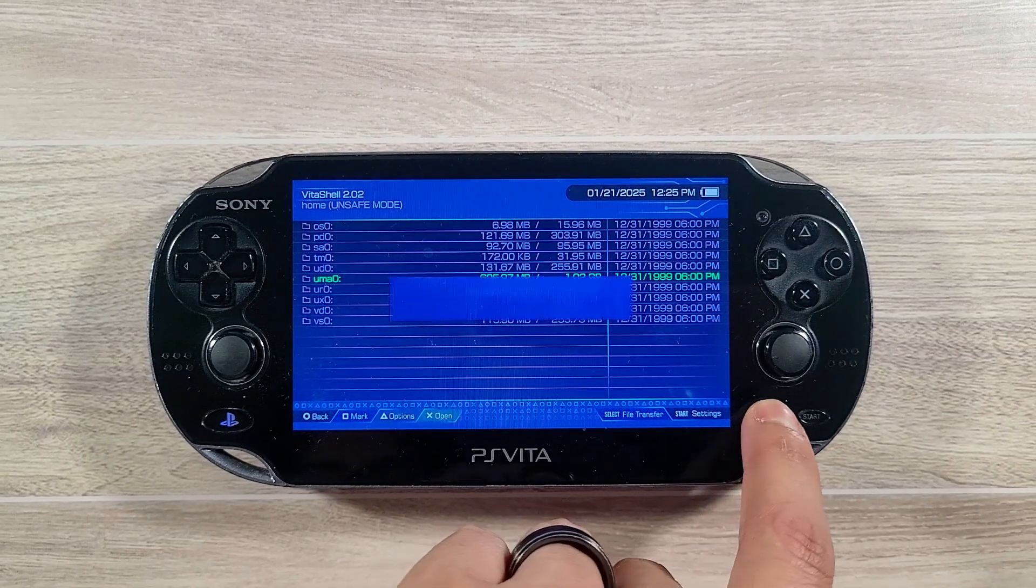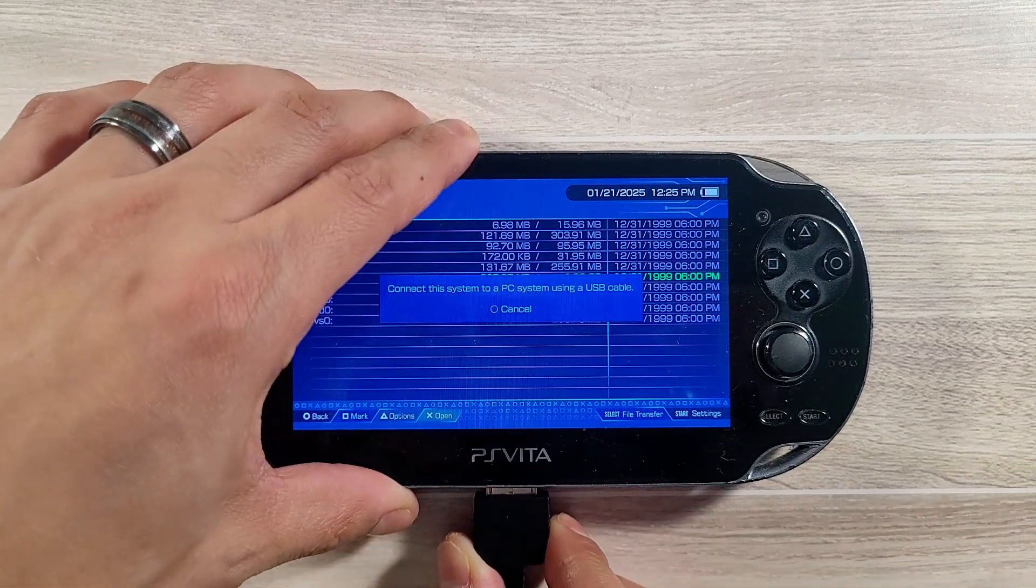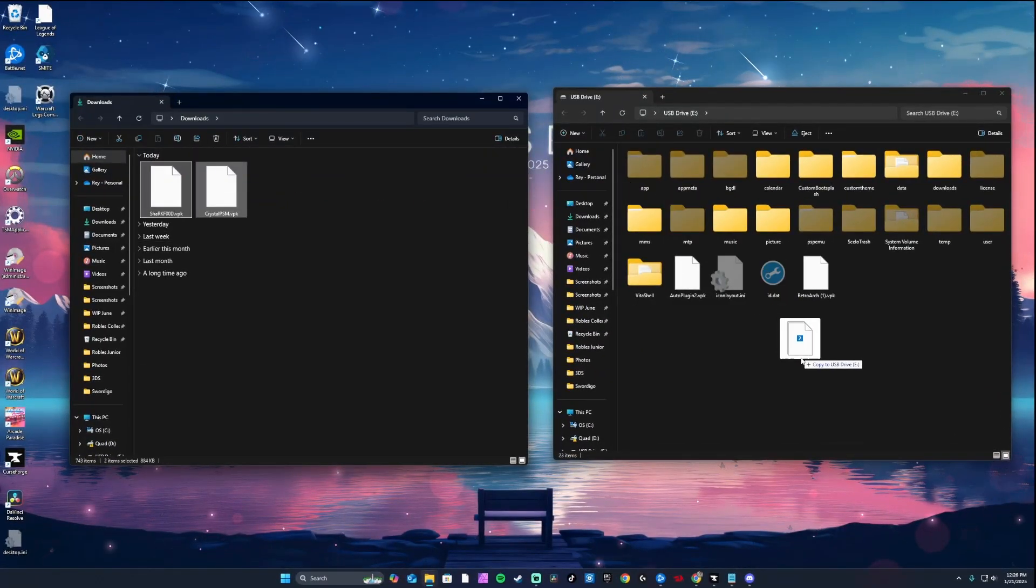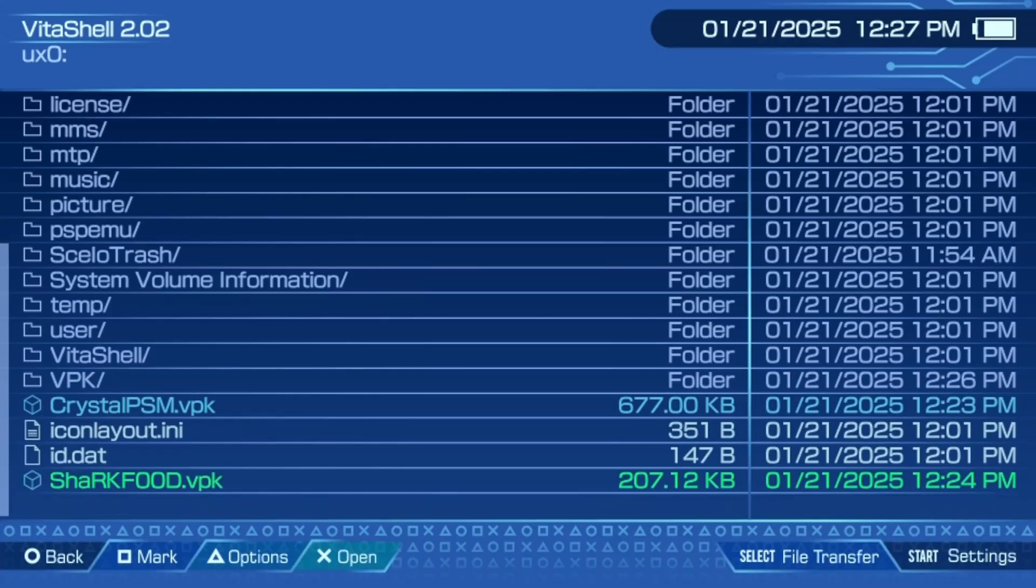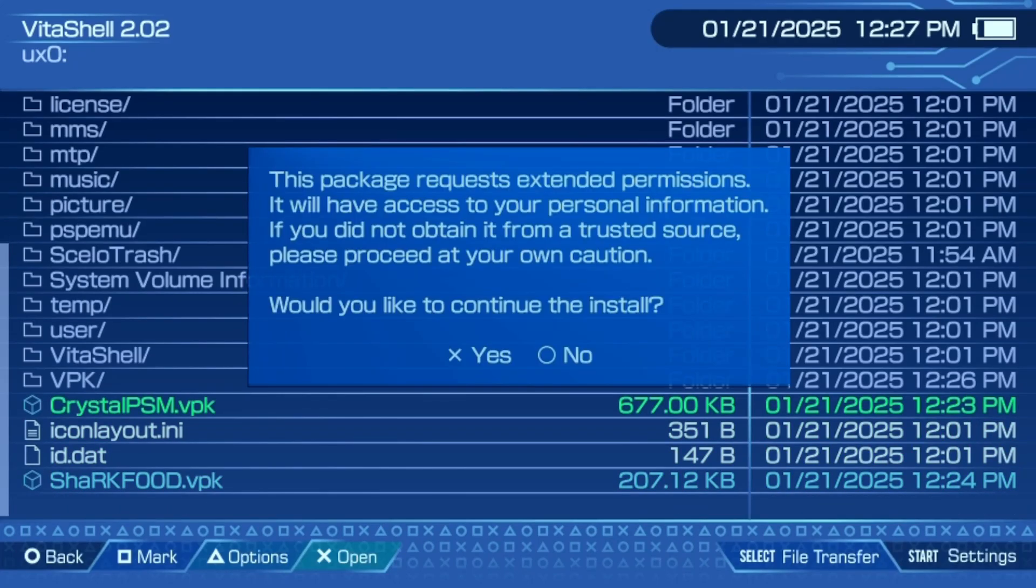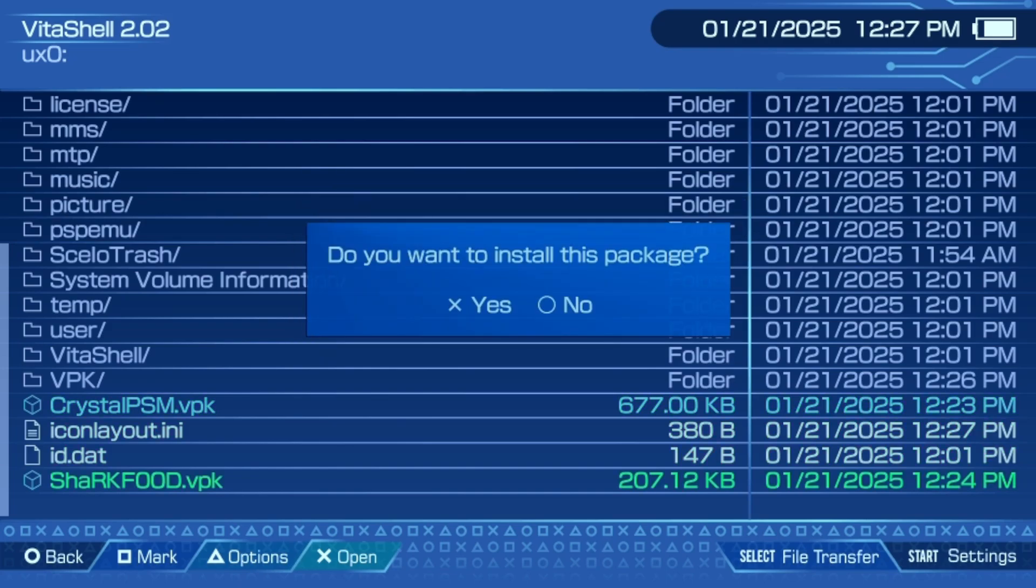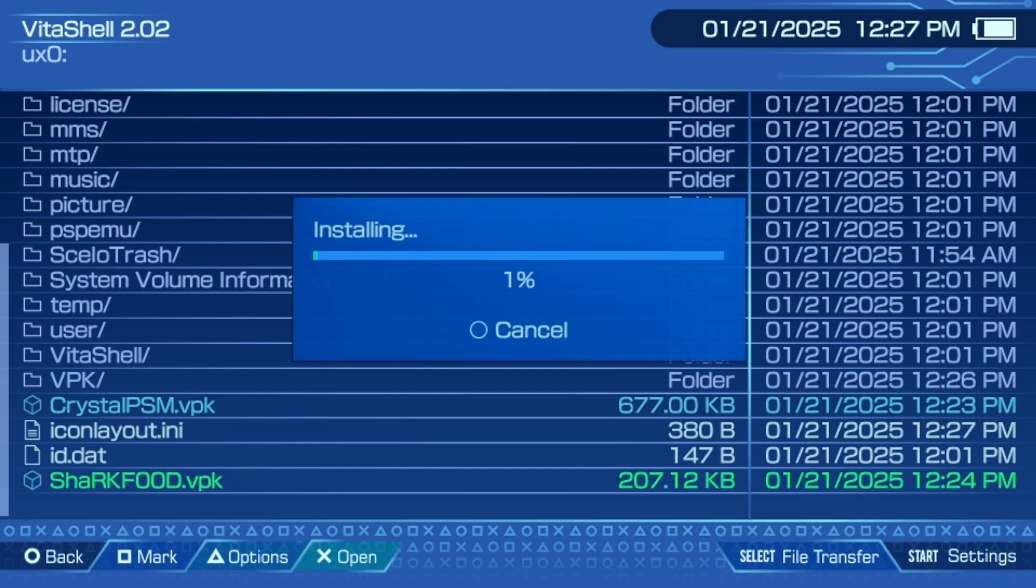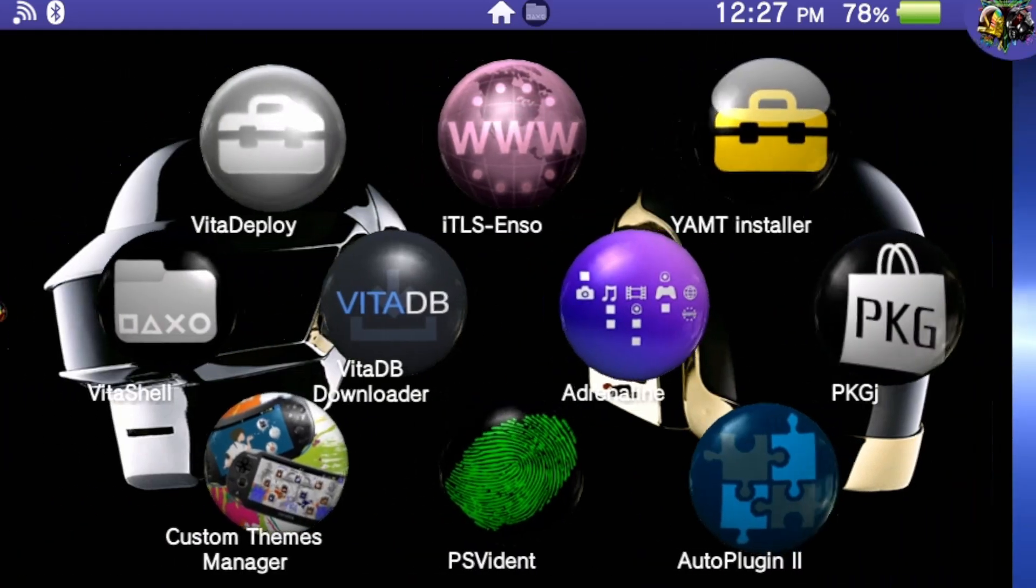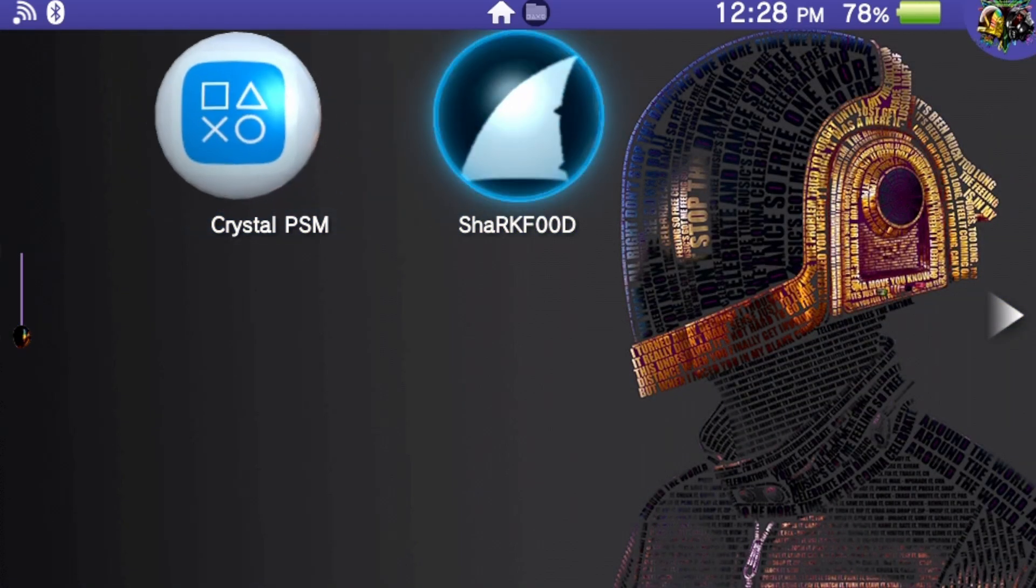Moving on to transferring the files to your Vita, connect your Vita to your PC via USB through VitaShell, and copy both VPK files to the root directory of your Vita. Disconnect USB mode, and on your Vita, install the Crystal VPK app using VitaShell. Once complete, install the SharkFood VPK app. Close out VitaShell and open the Crystal app. It will download and install the necessary packages automatically.